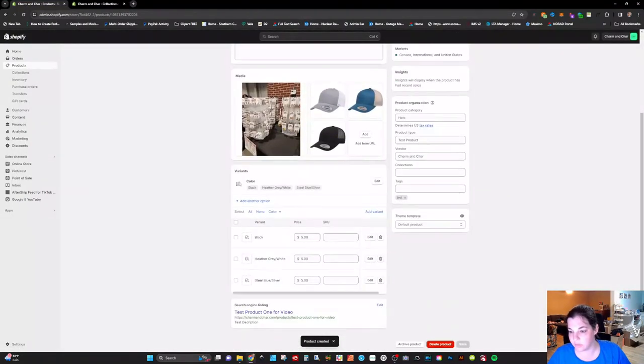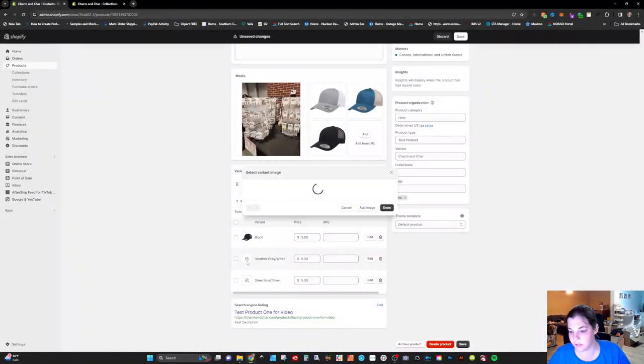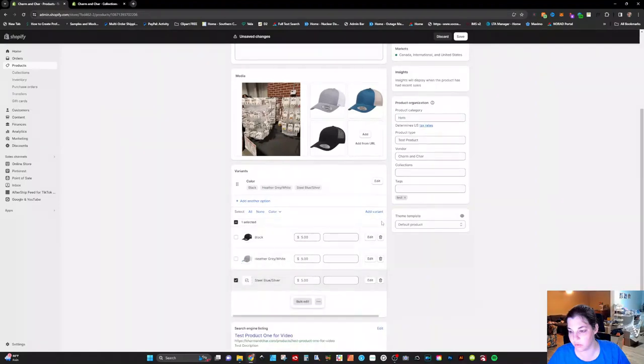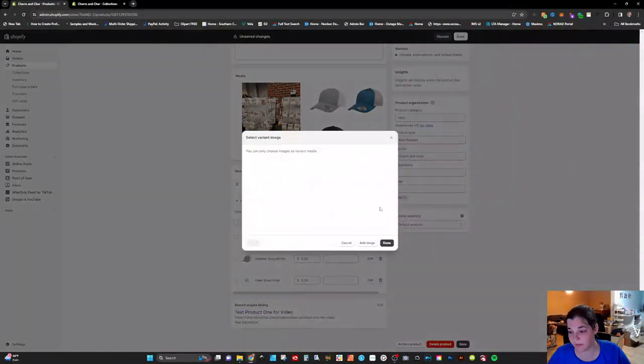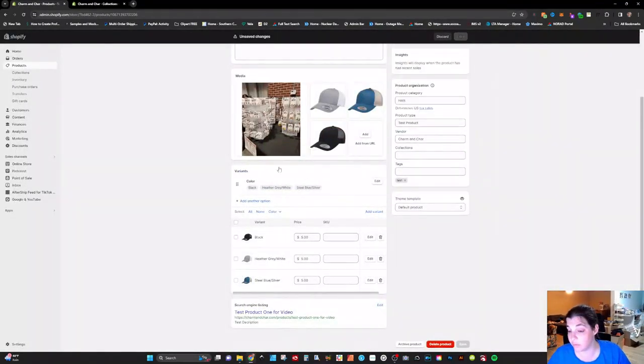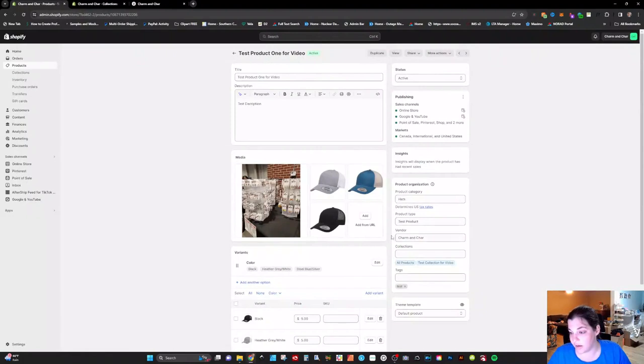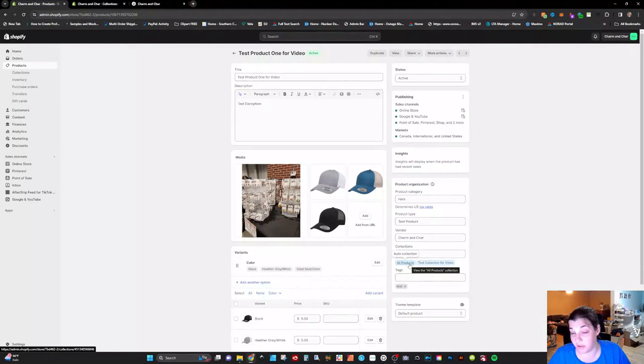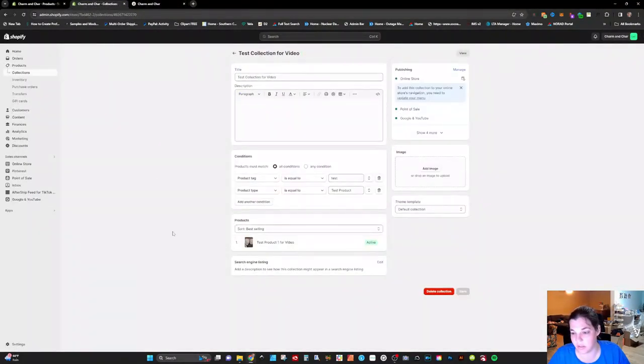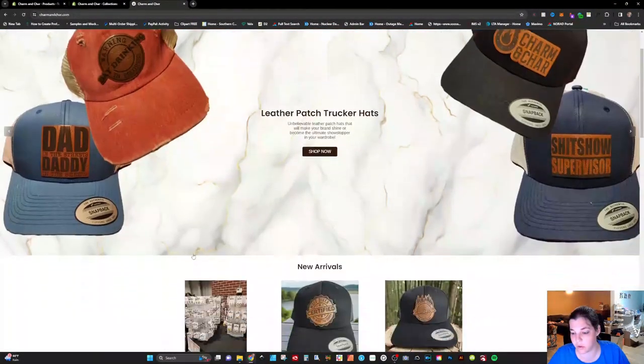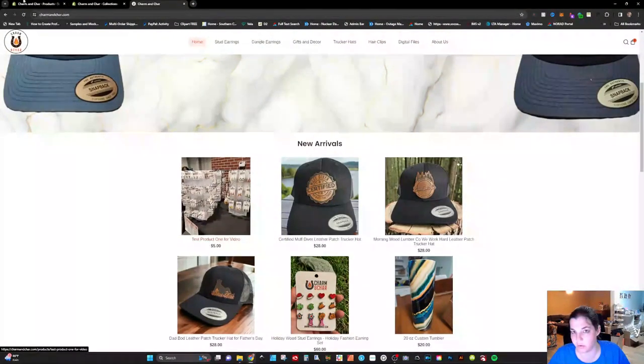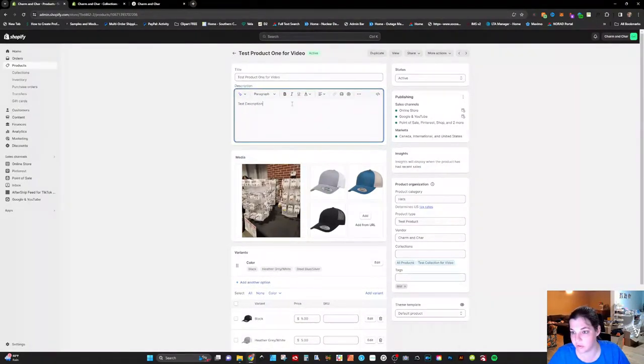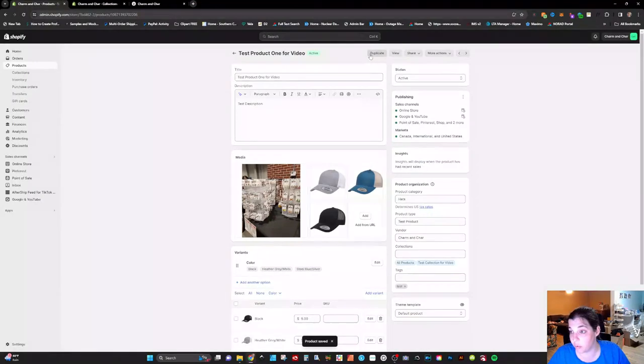Okay and then we're going to make sure that the variants have the appropriate hat color associated with it. And this is really important when you're selling on places like TikTok shop because if you don't have all this information filled out they will not approve your product for sale on the platform. All right so now you can see that this is in the test collection for video and also in all products. This is an auto collection where all of my products will dump into. You can see here that here's the test product one for the video. Next thing to do here is we're gonna fix this because that's gonna drive me crazy. And what we're gonna do is we're gonna save that.